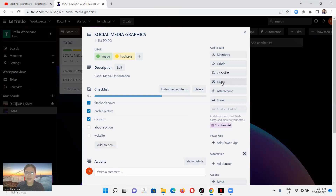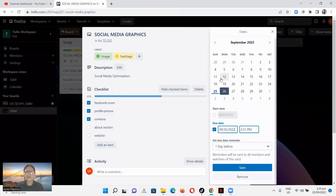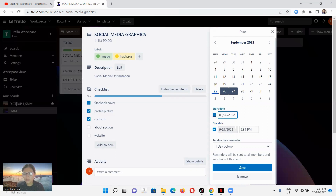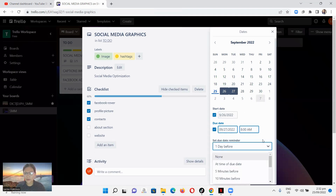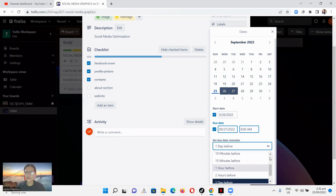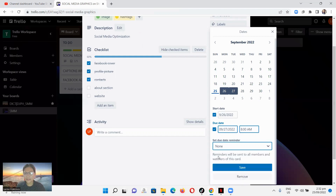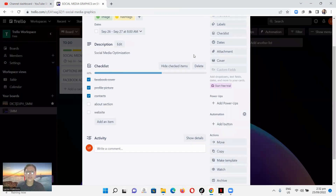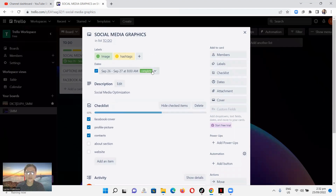You can also set due dates on the card. Let's set an example date for tomorrow. You can set a start date, set the time — let's say 8 a.m. — and you can change the time here. You can also set a reminder, such as one day before, or five minutes, fifteen minutes before. Let's select none and save. You can see the date displayed on the card, and you can check it as complete when finished.